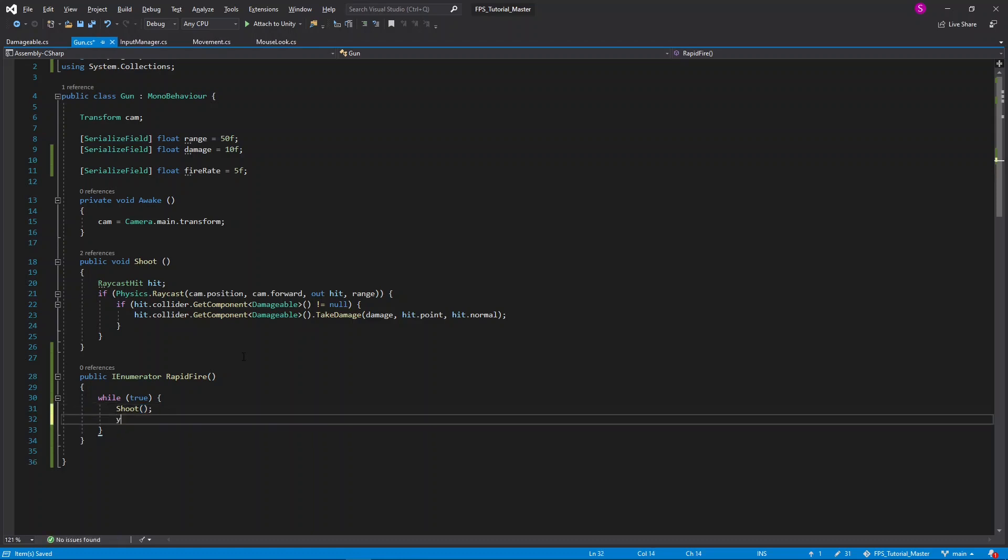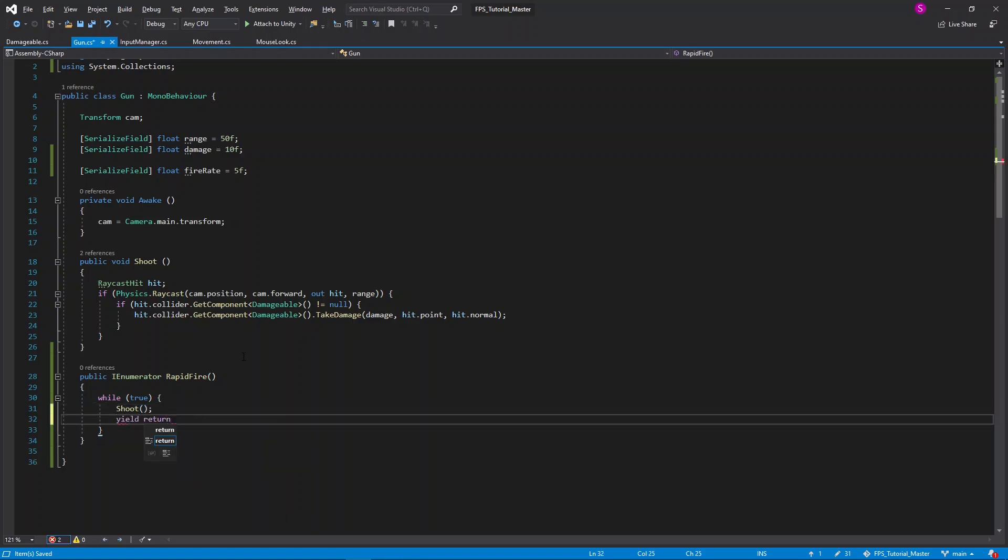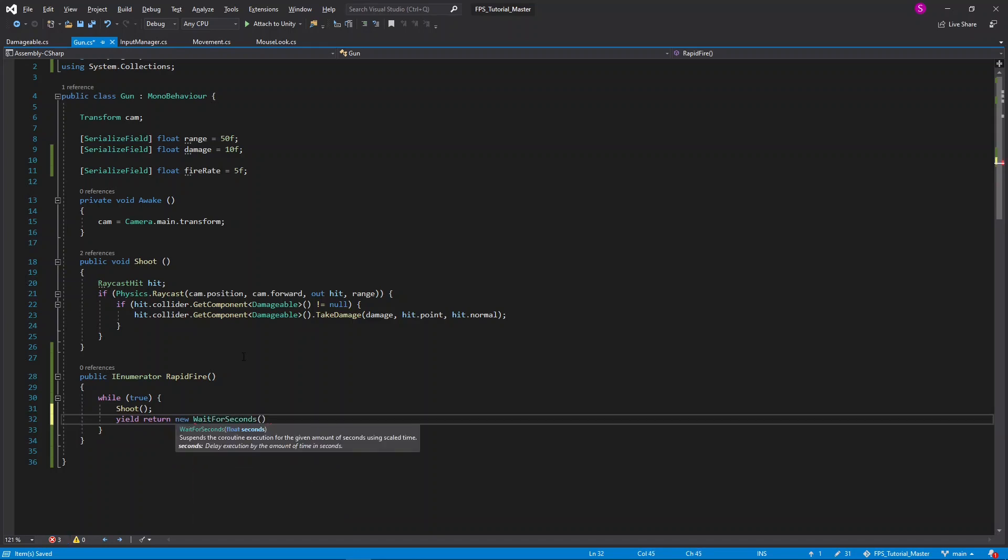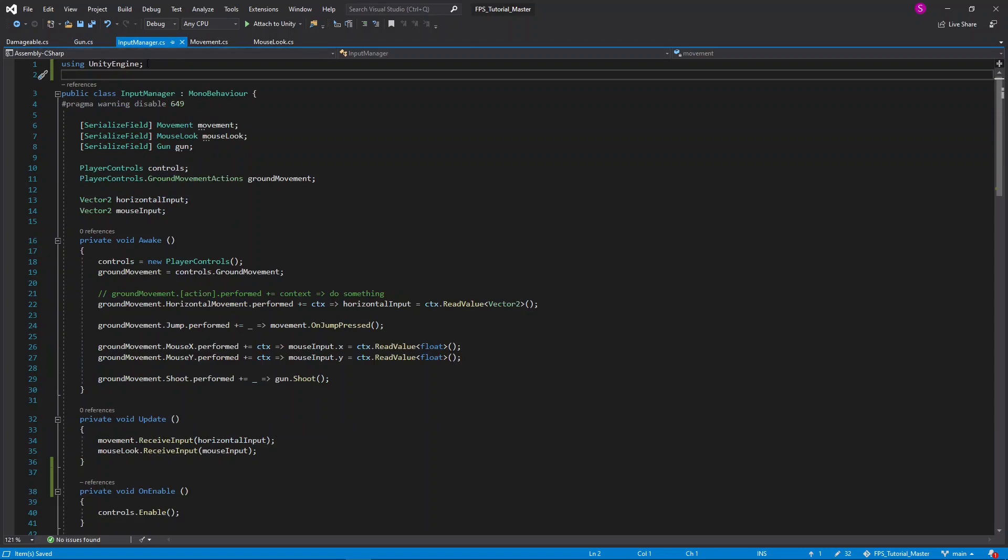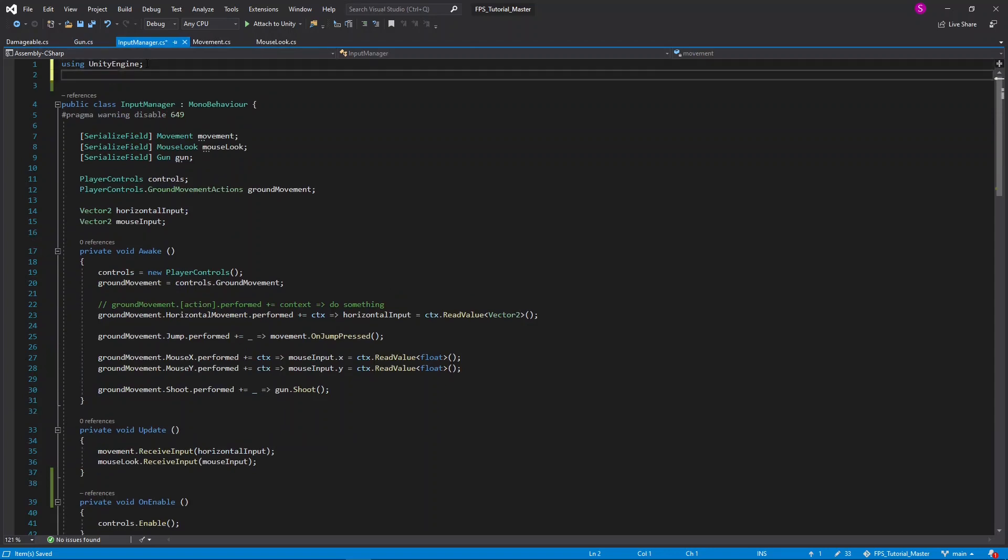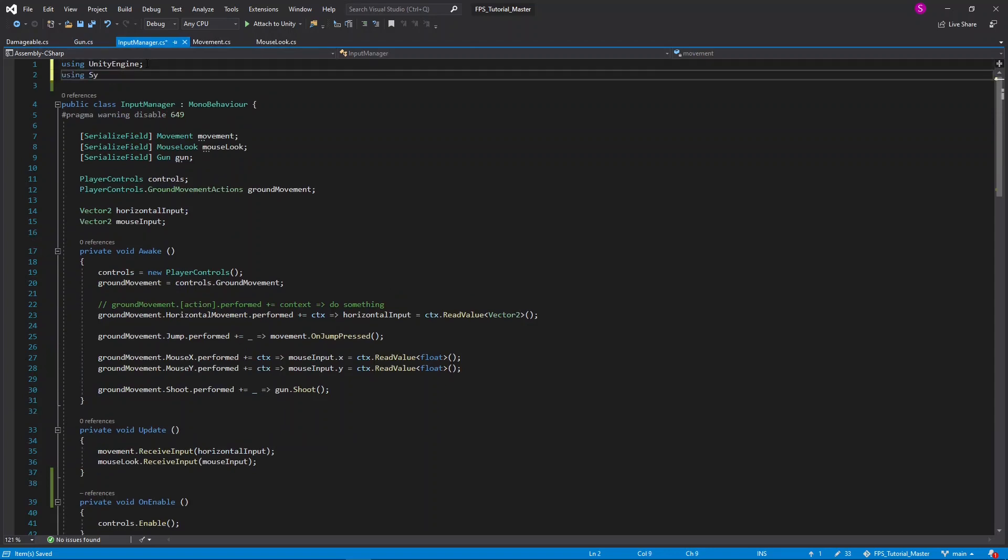Underneath this, I'll say yield return new wait for seconds, and then for the seconds, I'll say 1 divided by the fire rate. Now we can go to the input manager script, and again add the using system.collections at the top.